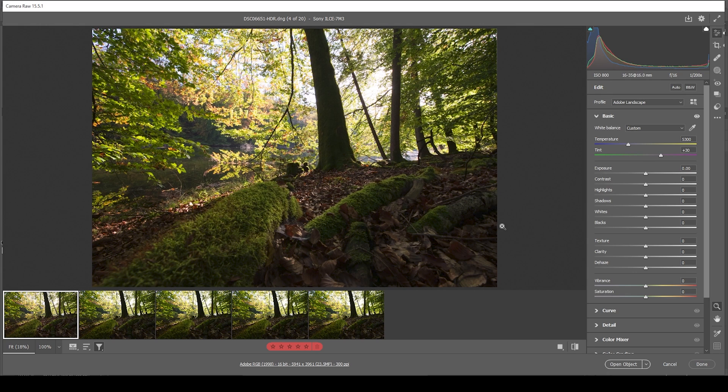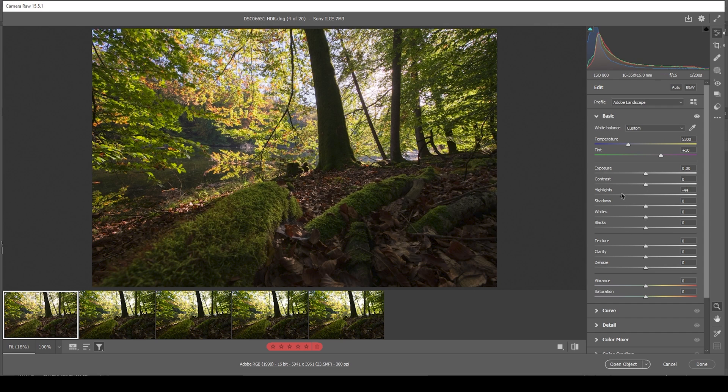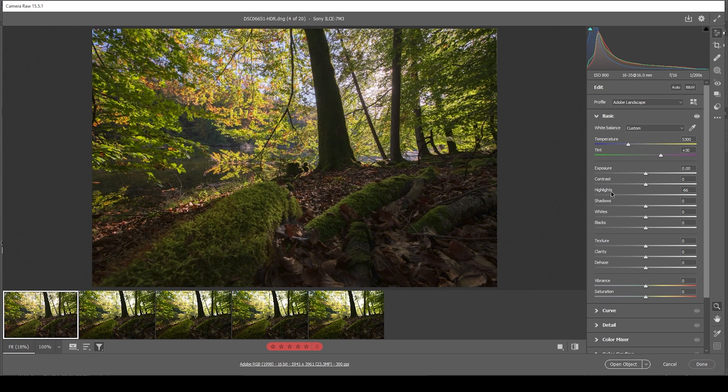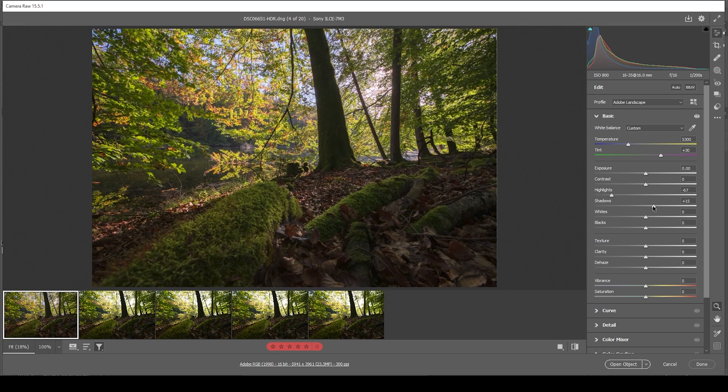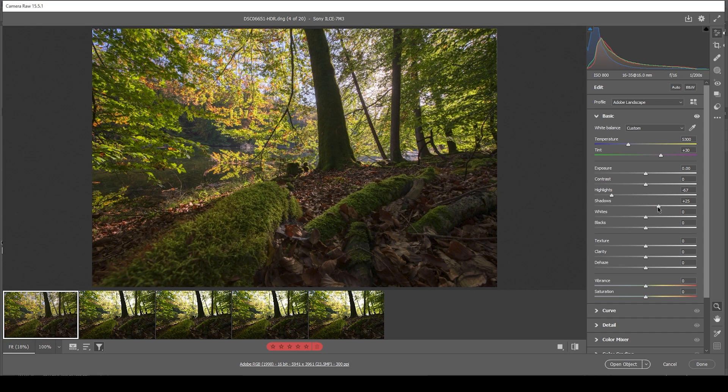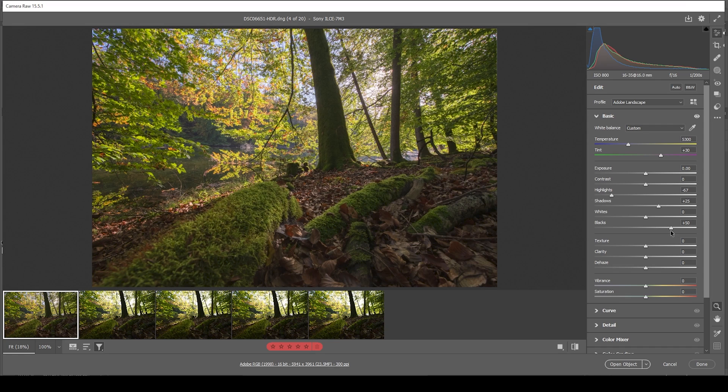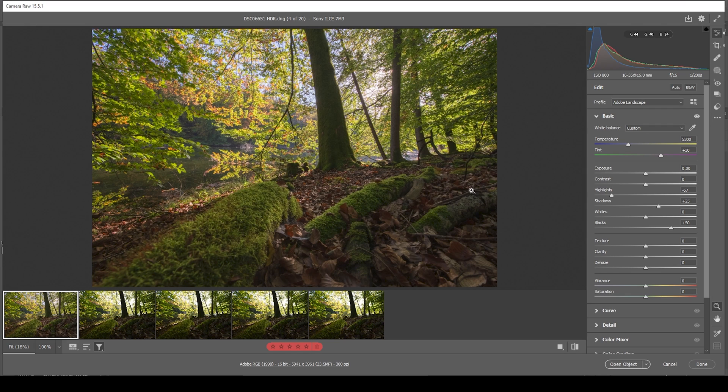Next up, let's work on the exposure. I want to start by bringing down the highlights to a point where we actually can see the blue of the sky. So right about here looks pretty good. And then I want to bring up the shadows to reveal details from the darker areas. For the same purpose, I can also bring up the blacks. And since we shot this as an HDR image, we have so much more information to work with safely restoring all the details we need. So that is looking pretty good.